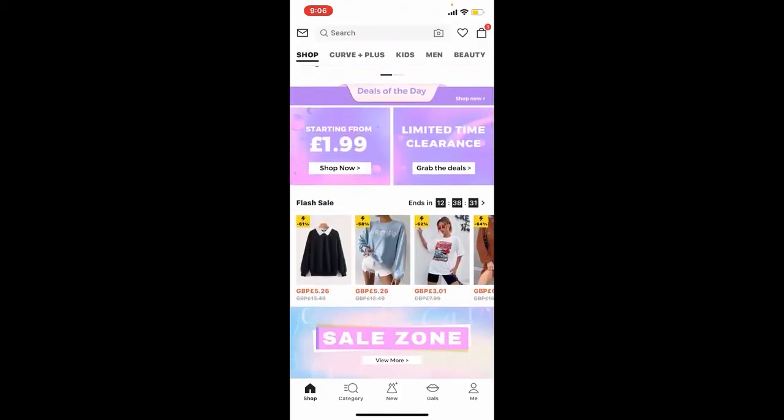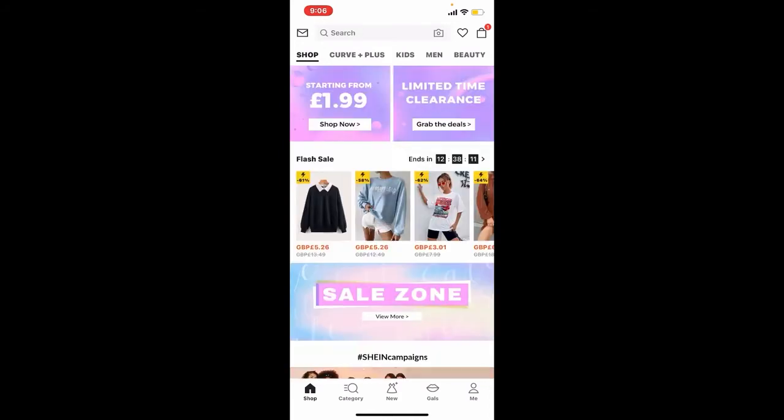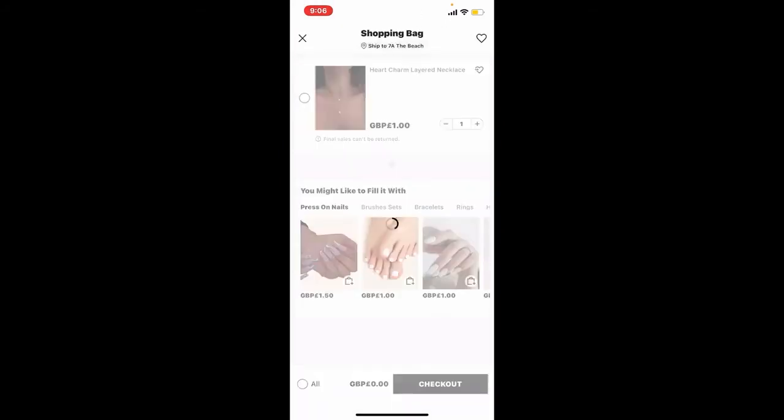After you make an order online, select a product and add it to your shopping bag. Open your shopping bag, select the product, and tap on the checkout button at the lower right to check out.